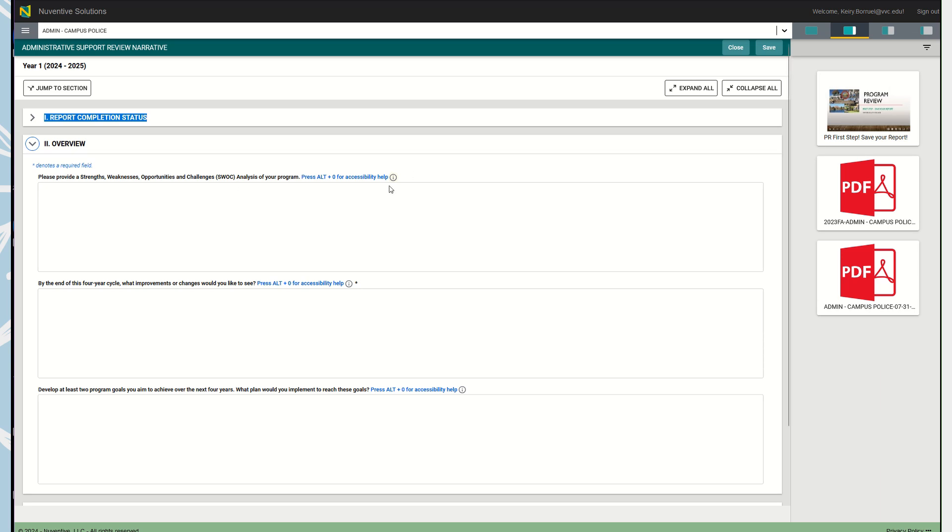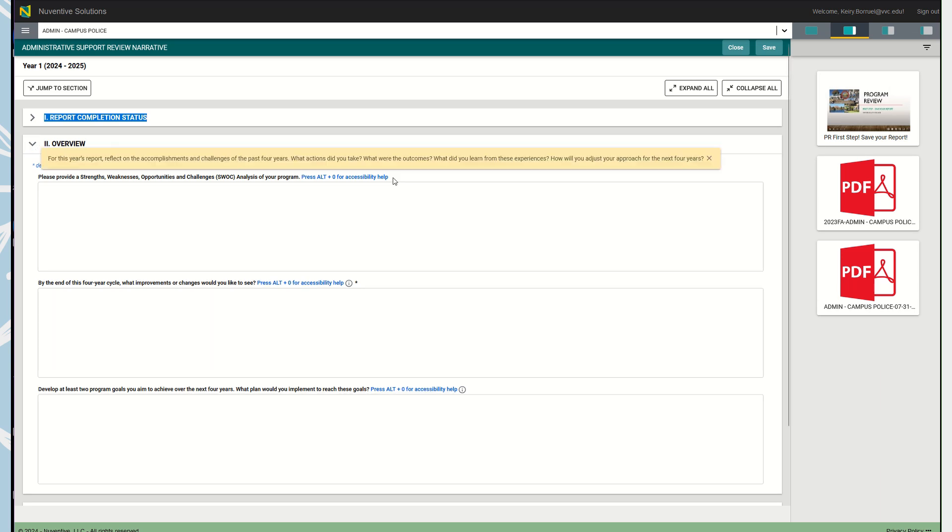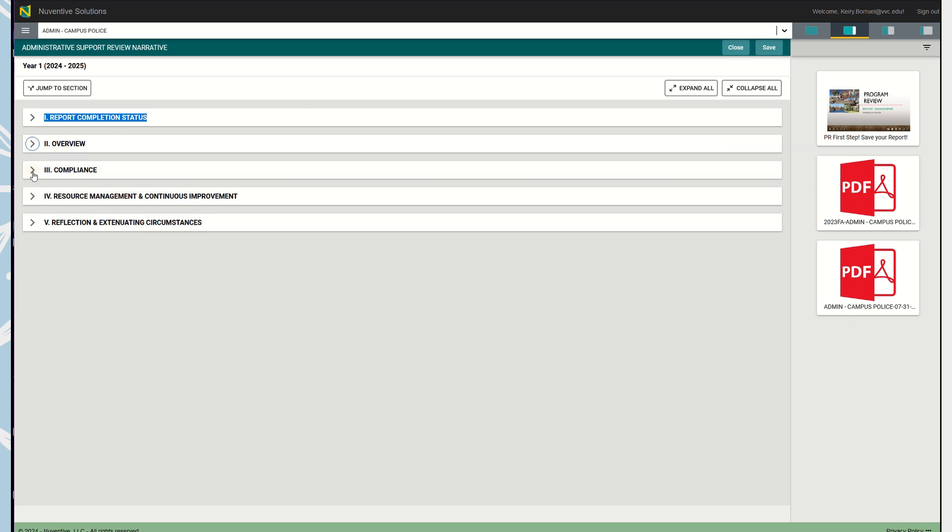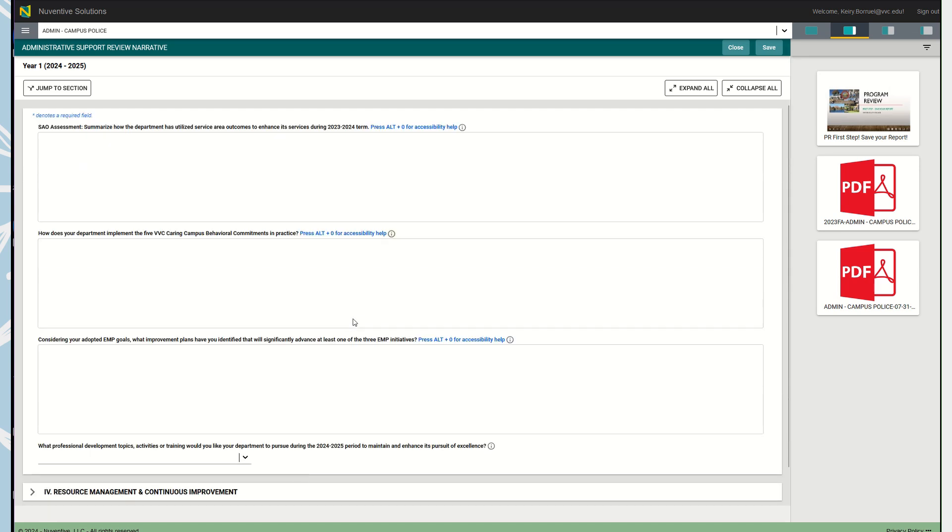If you click on these little icons, it will give you a hint of what to write. For this first prompt, you can write a brief description of any accomplishments or challenges your program has faced over the past four years. You could include things like enrollment growth, improved student success, challenges, any actions your program has undertaken, what were the outcomes, what did you learn from these experiences, and how will you adjust your approach for the next four years. Once you're done with this section, click Save. I don't trust technology, so I click Save a million times.